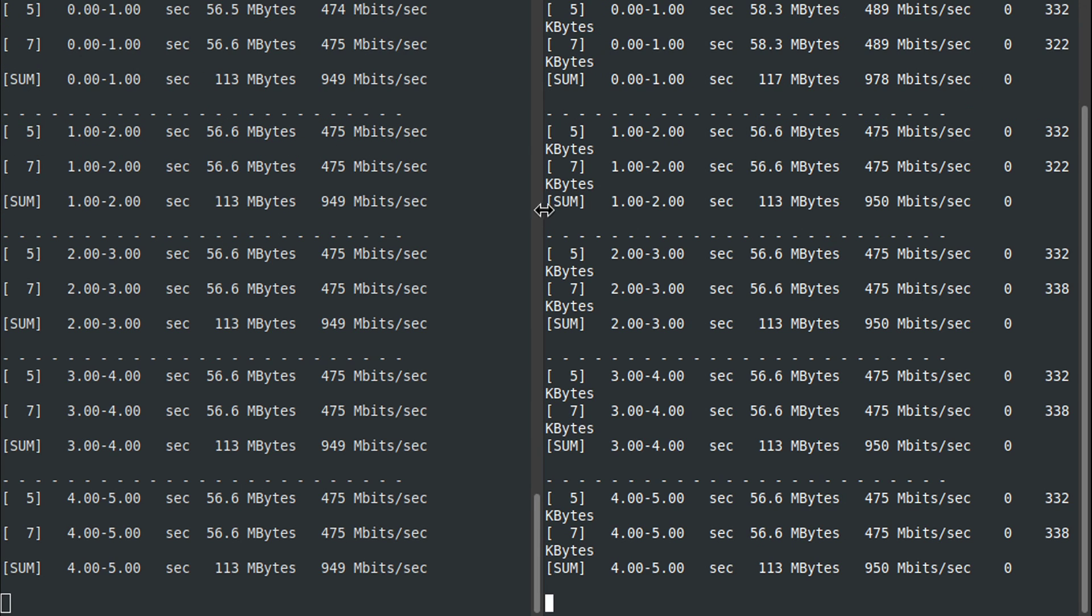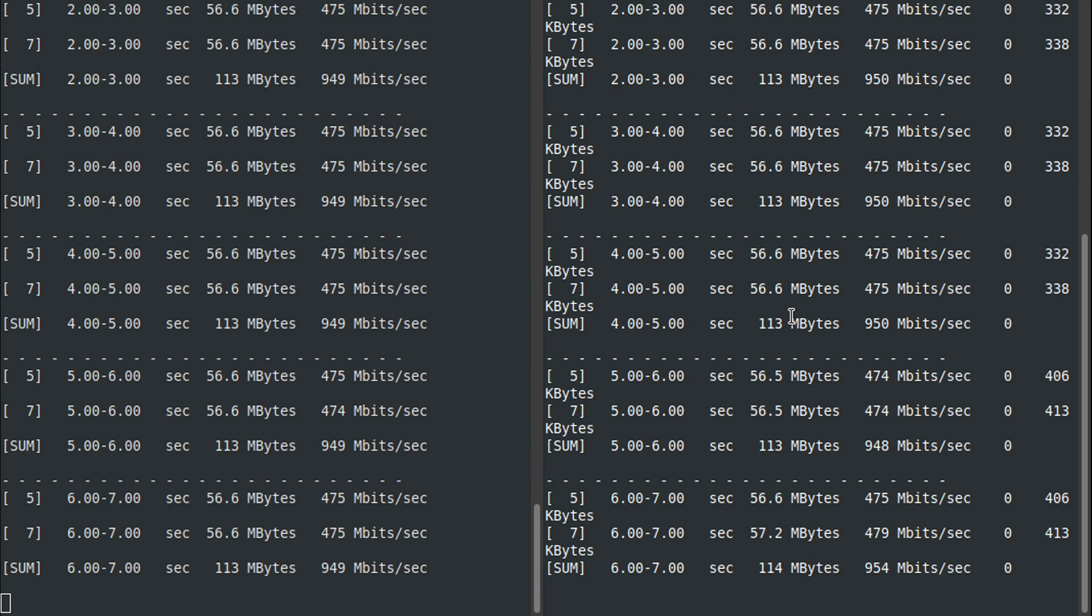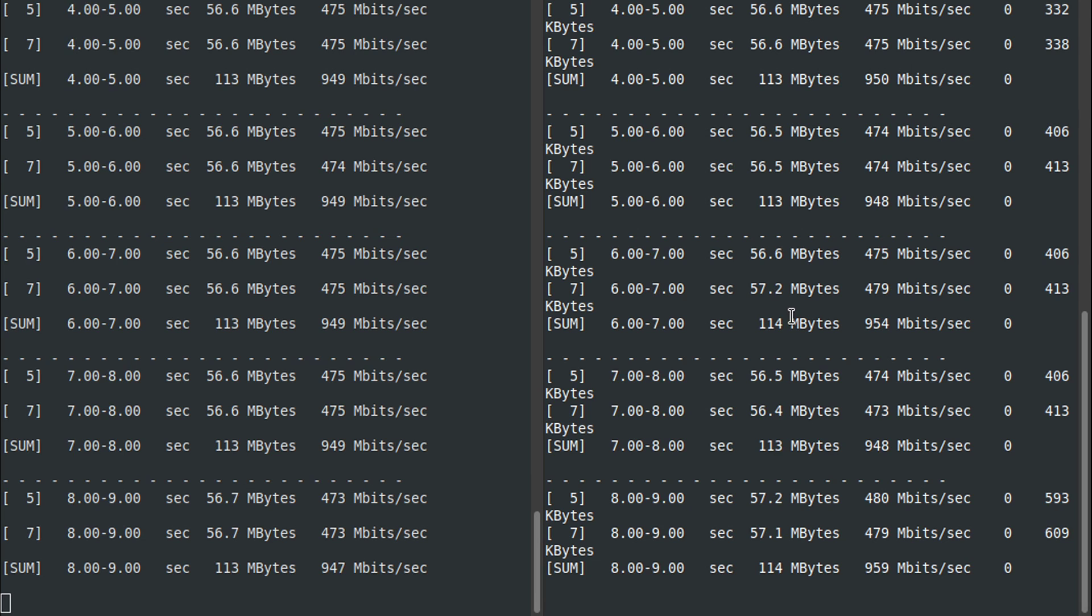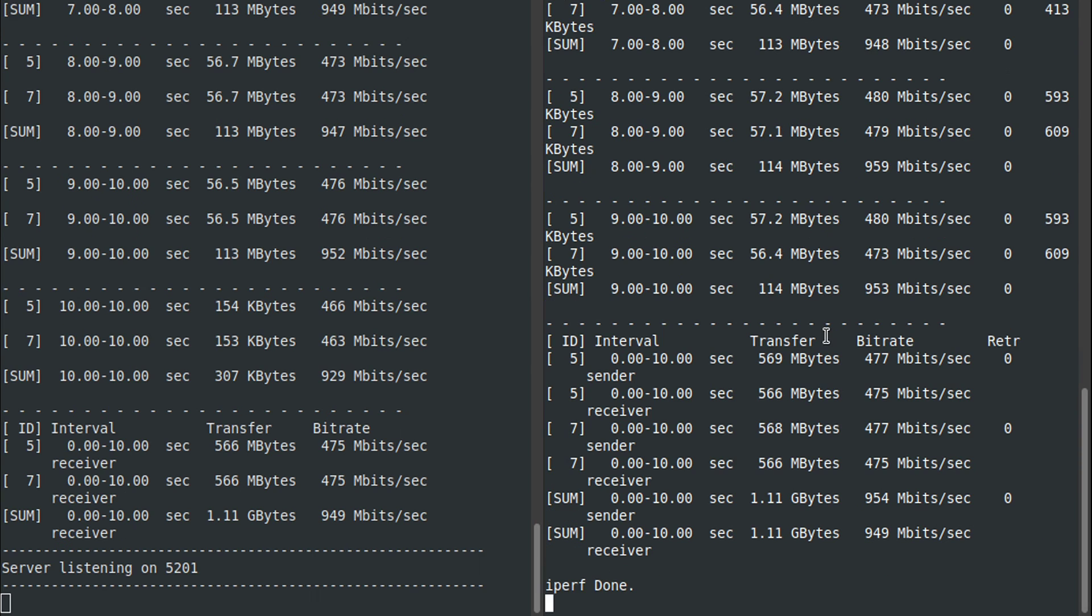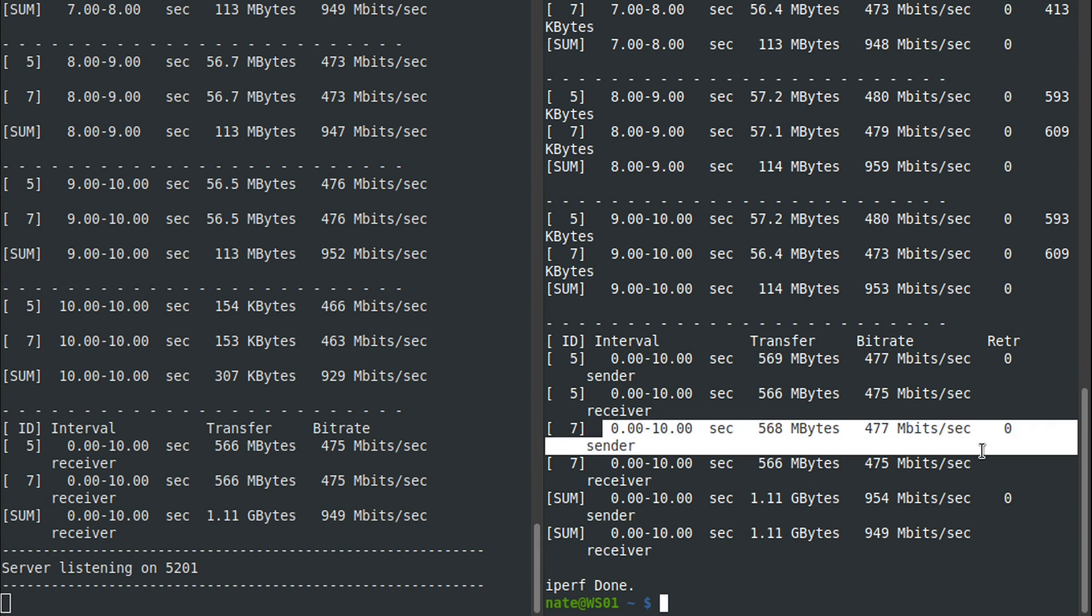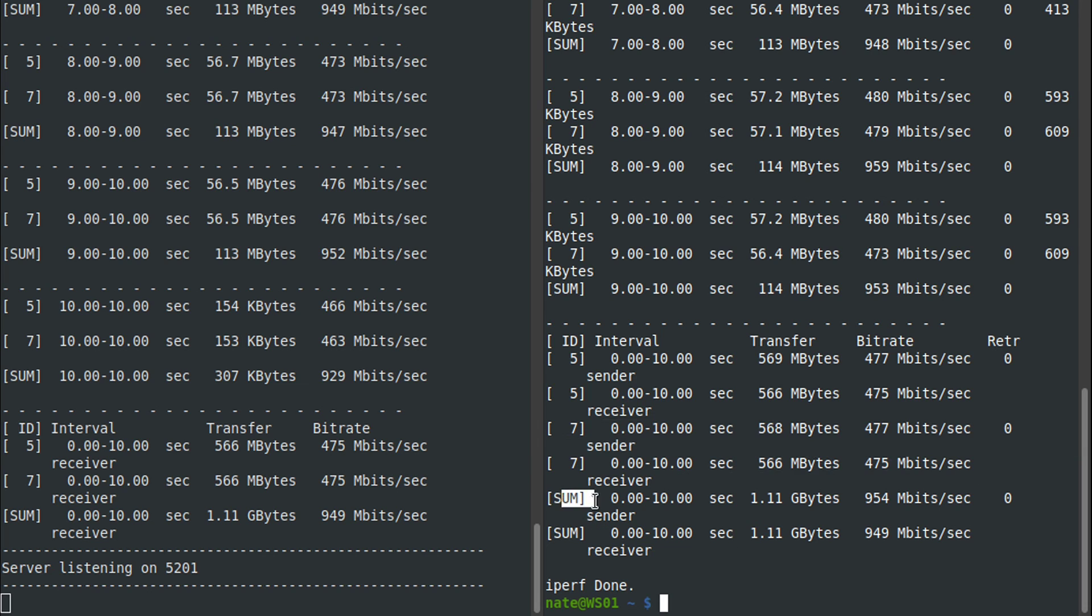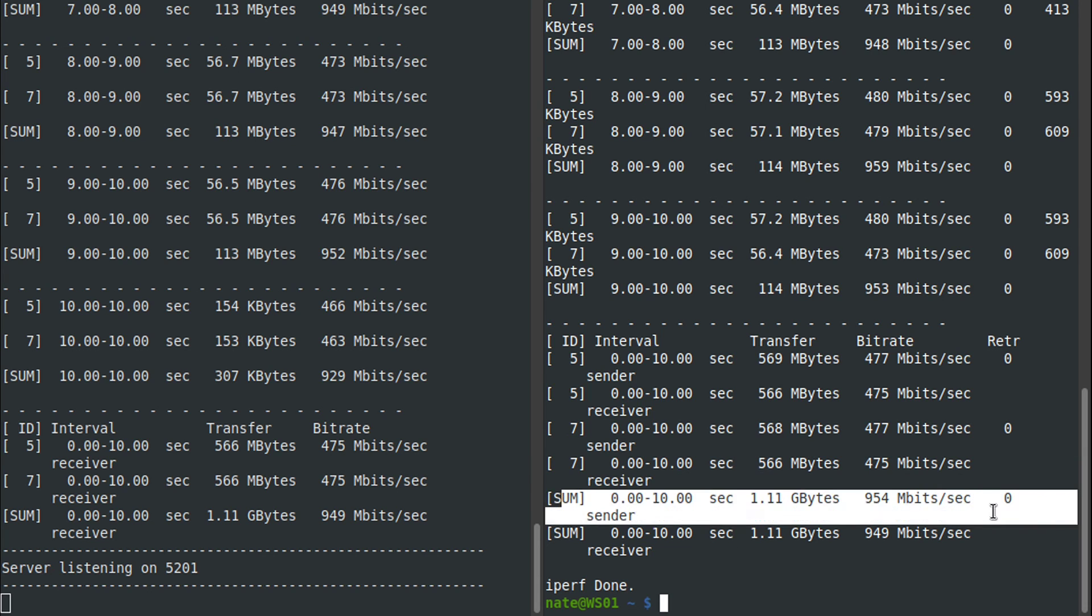Here if we run parallel streams, you can see how we have two parallel streams and then the summary, and we'll let it complete and then take a look at the end.